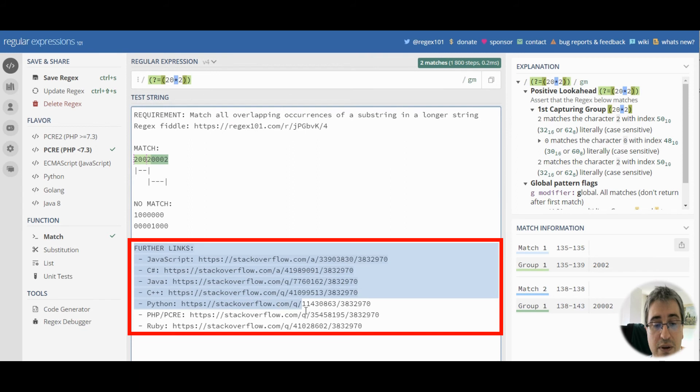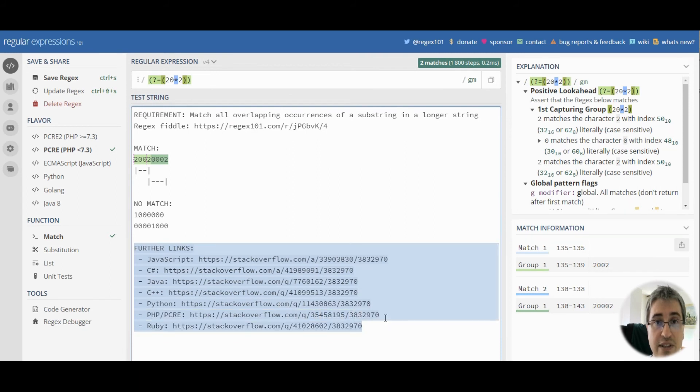You can read more about the implementation of this technique in various languages following the links in the further links section.